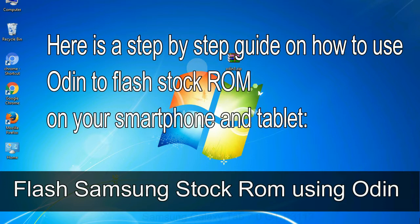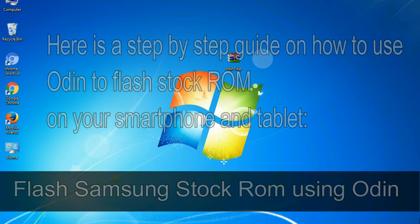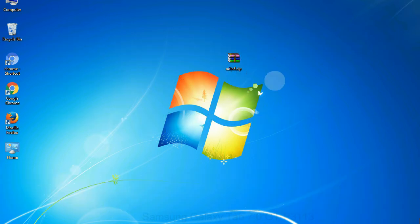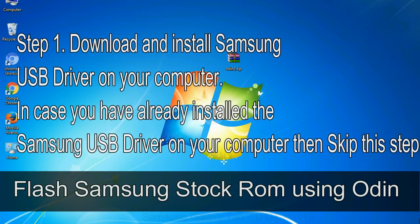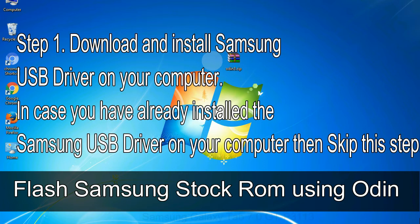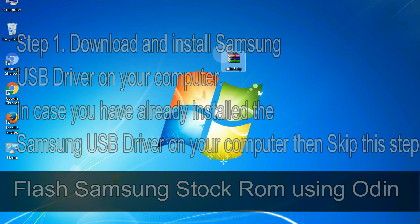Here is a step by step guide on how to use Odin to flash stock ROM on your Android smartphone and tablet. Flash Samsung stock ROM using Odin step 1: download and install Samsung USB driver on your computer. In case you have already installed the Samsung USB driver then skip this step.